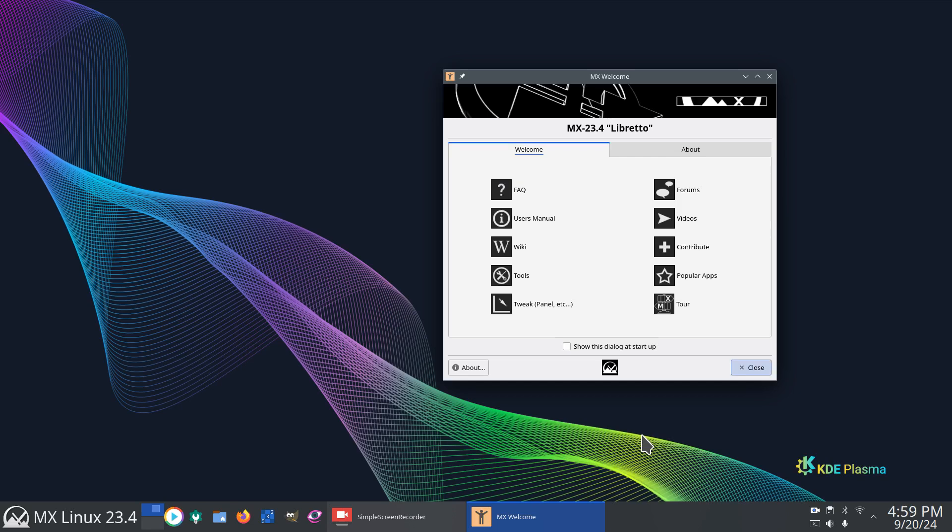Hey guys, welcome. MX 23.4, Plasma Desktop.